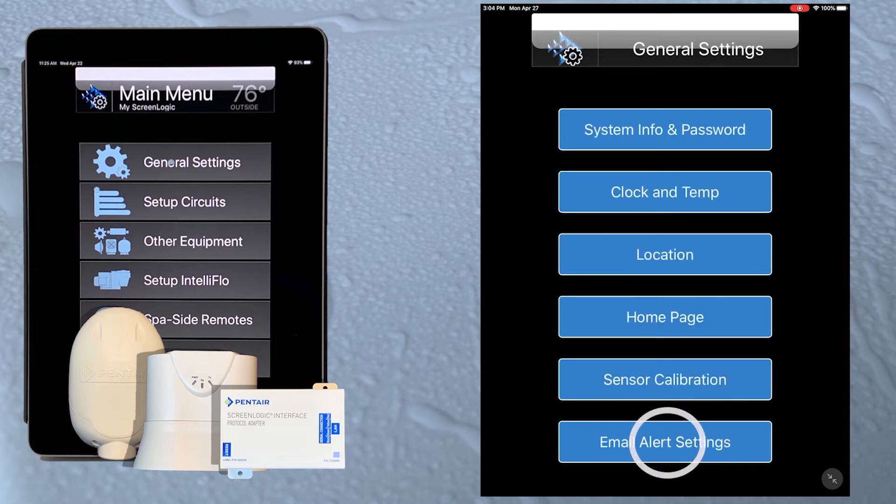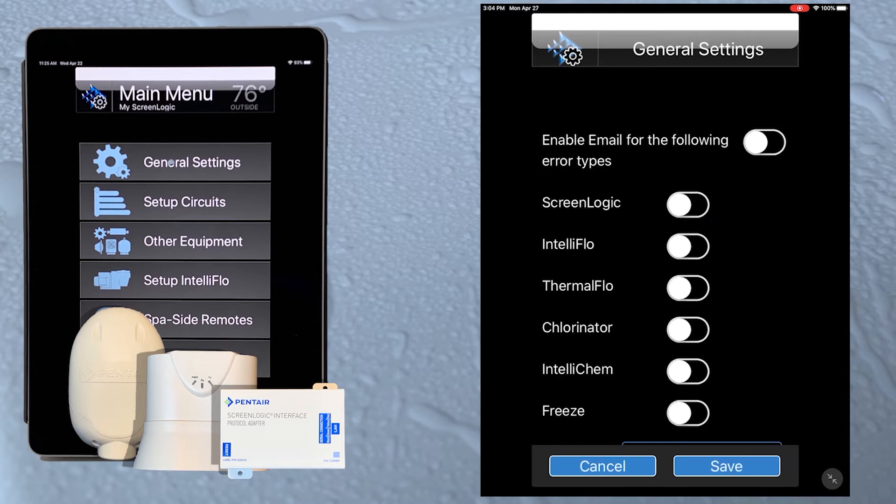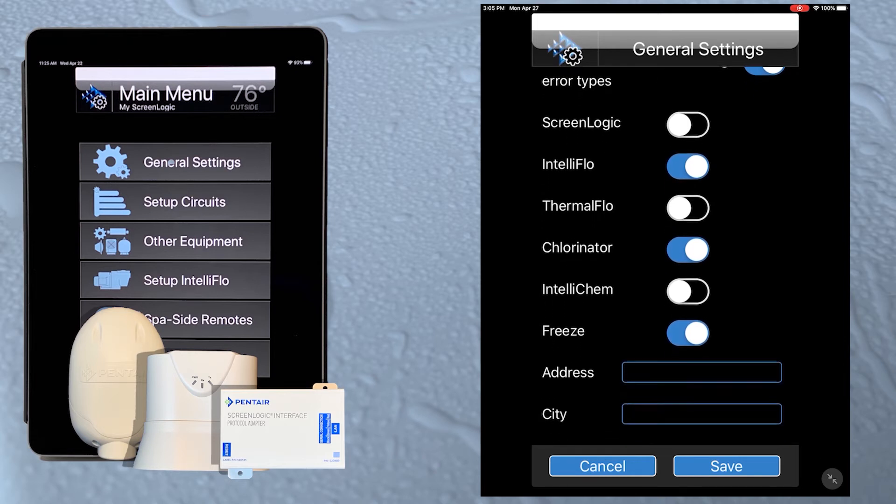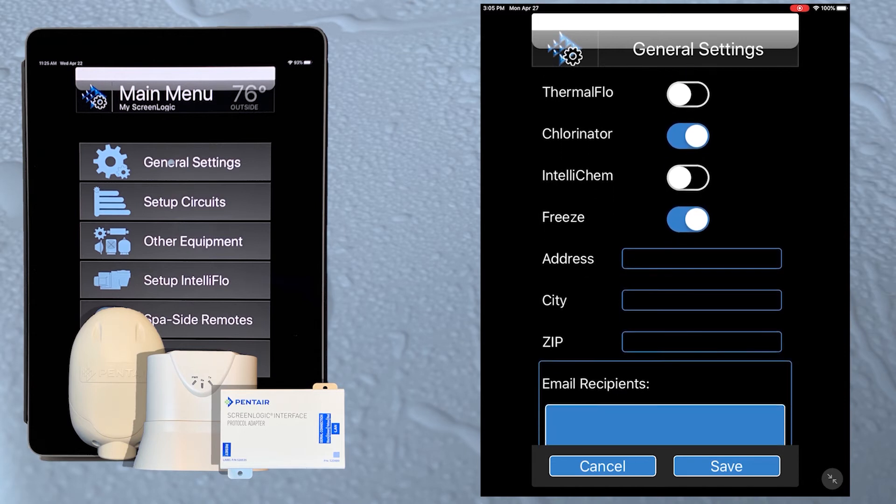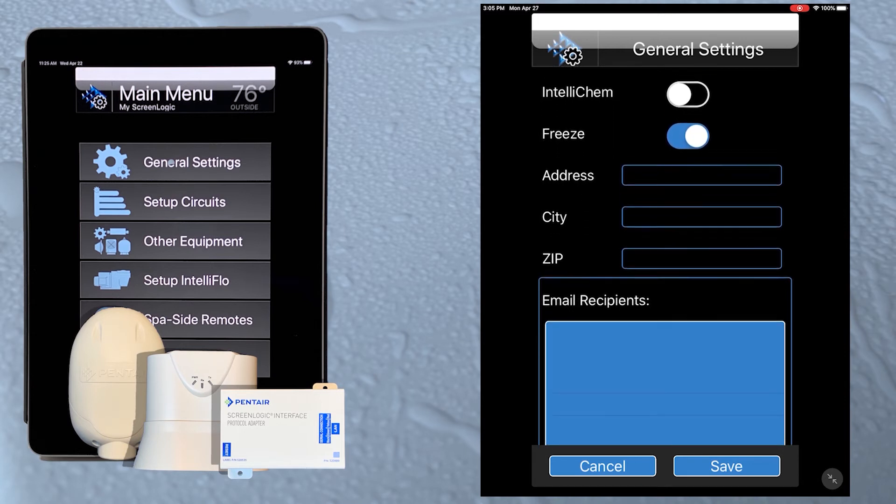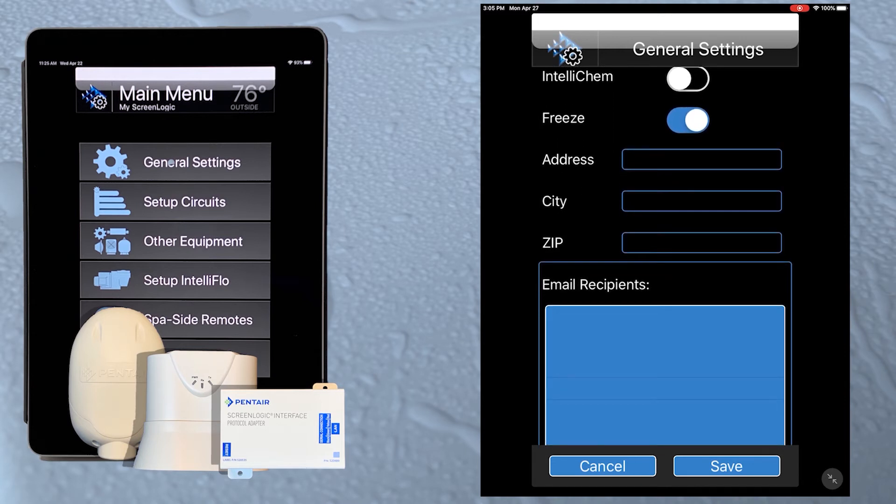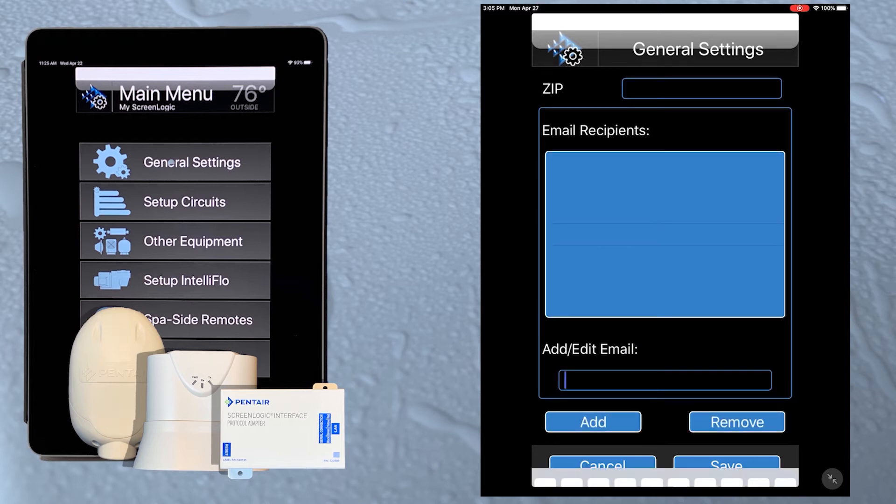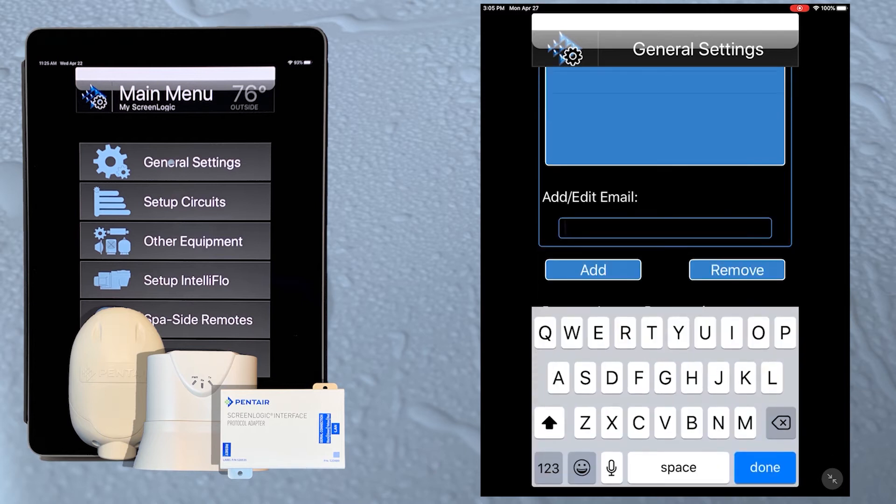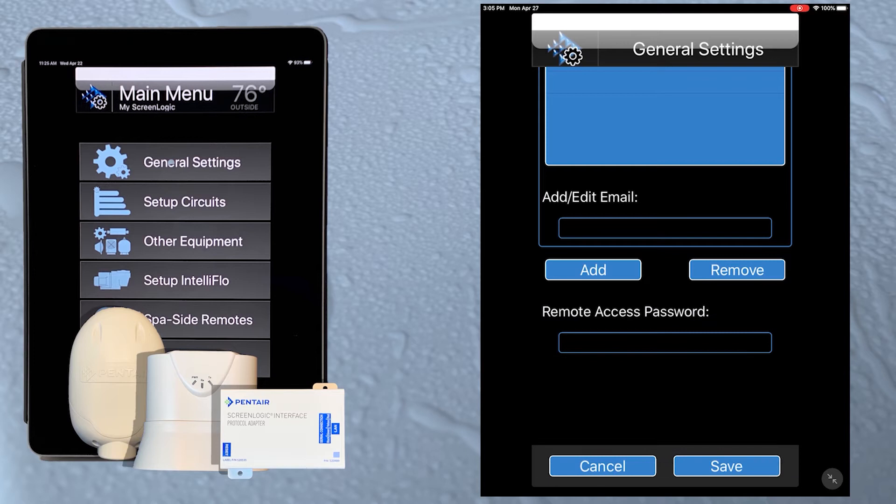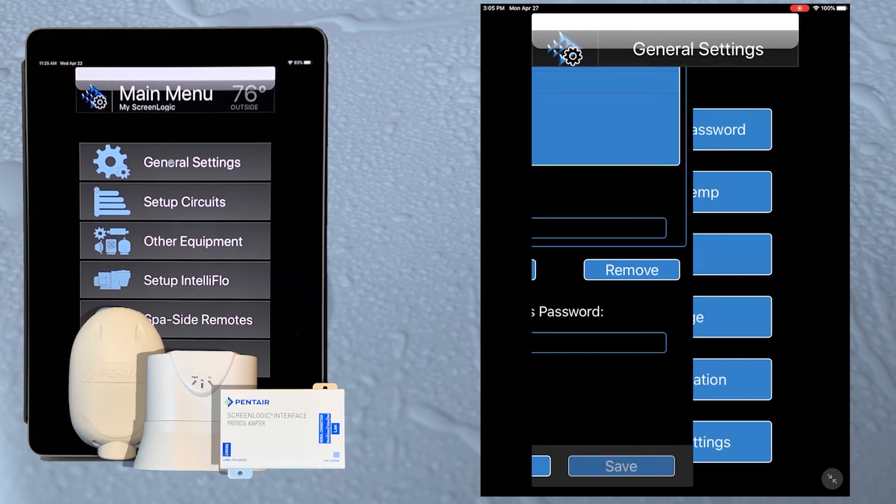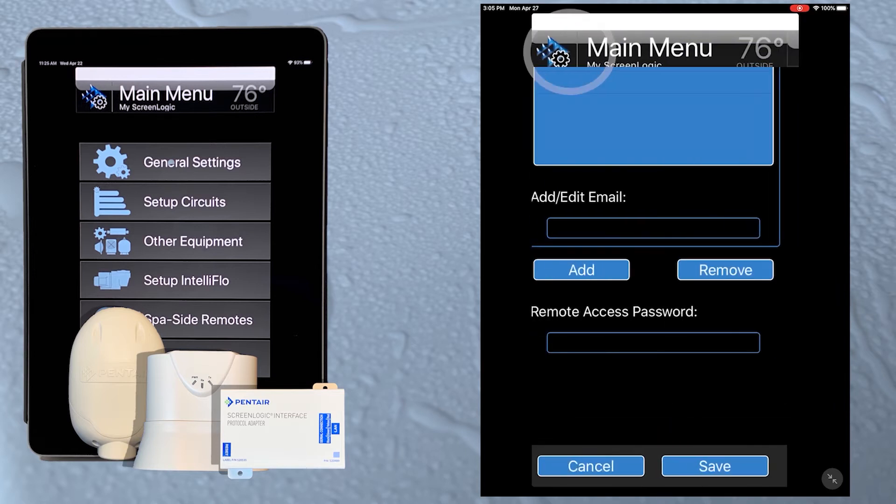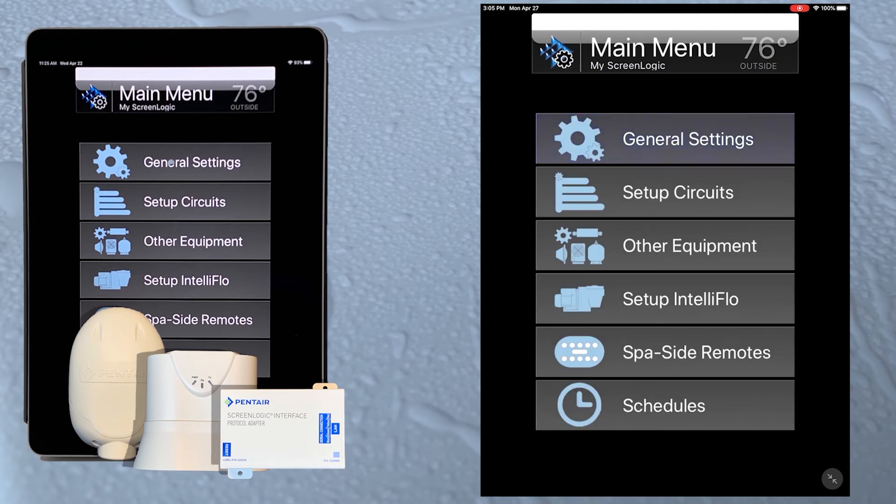The email alert setting screen lets us turn alerts on or off for different items. This sends us an email for things like priming alarm on an IntelliFlow pump, low salt on an IntelliChlor, or for freeze protection activating. After choosing the alerts we want, tap in the box for adding an email to send the alerts to and enter the email address. When we're done, tap the save button to get back to general settings, and then tap the settings button at the top left side of the screen to return to the main menu.